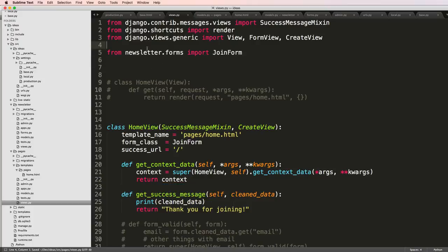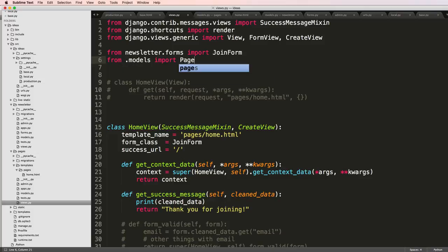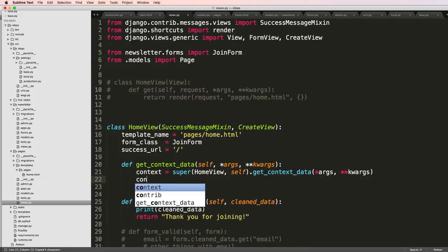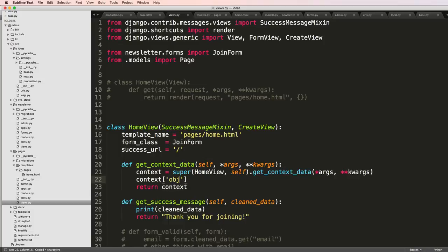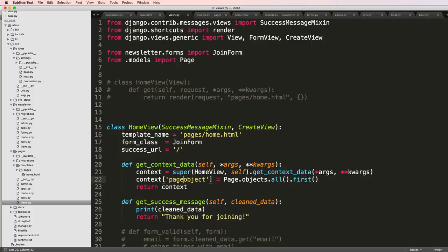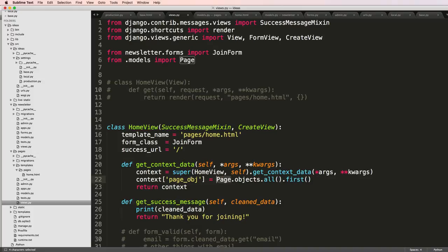Now I want to import my page. From .models import Page model. I want to get the first item that actually exists in there. So context page_obj equals Page.objects.all().first(). This is grabbing that page object and we're going to grab that data inside of this home view.